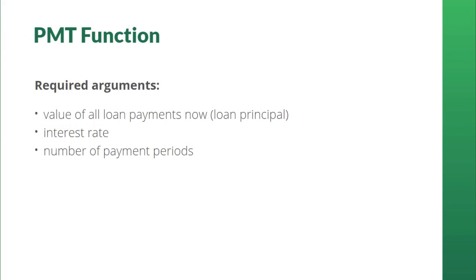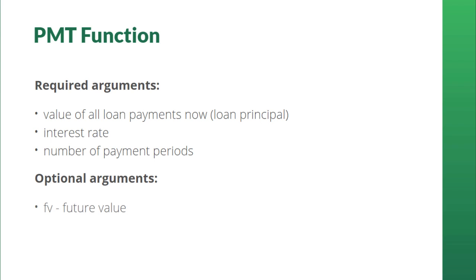So now maybe you're curious about those two optional arguments, FV and type. FV stands for future value. Future value is another way of saying, what cash value do you want after the last payment is made? This is usually used in the case of investment accounts.